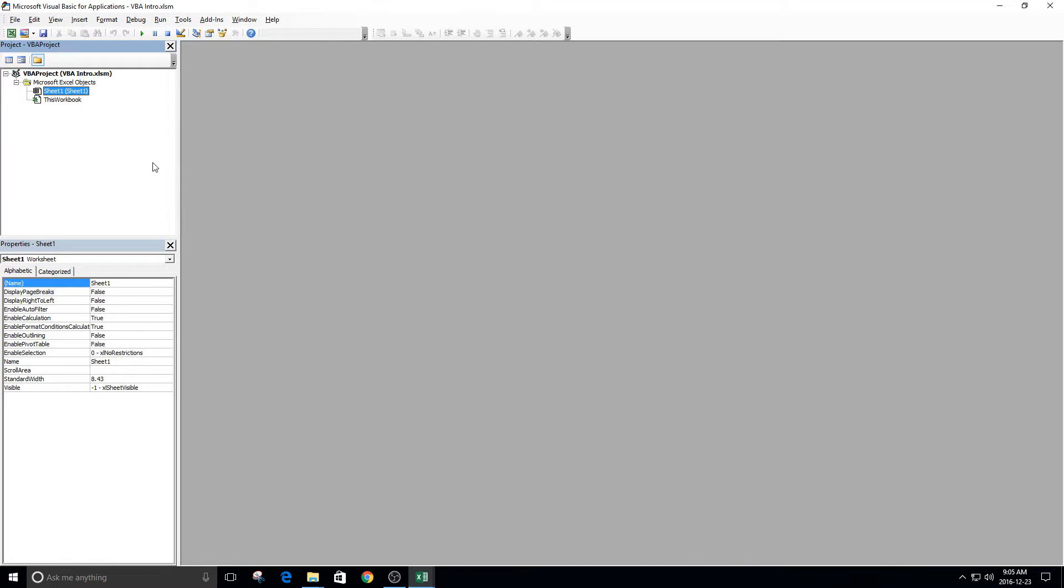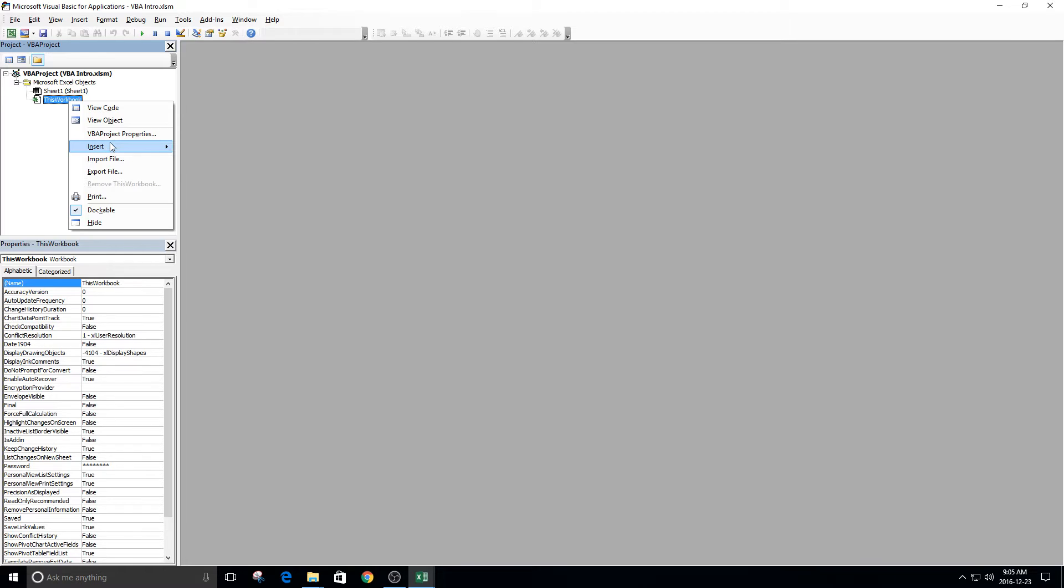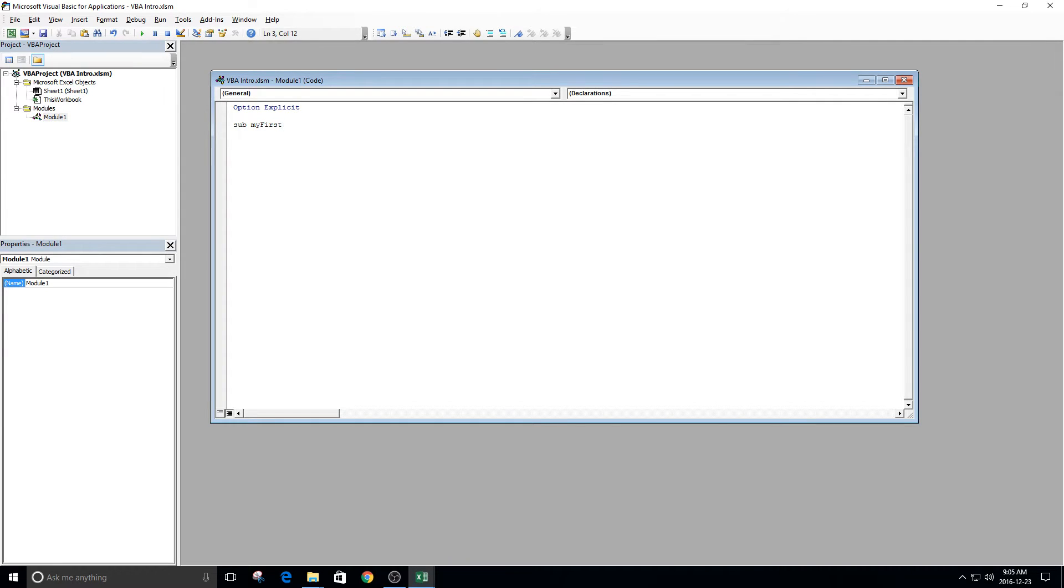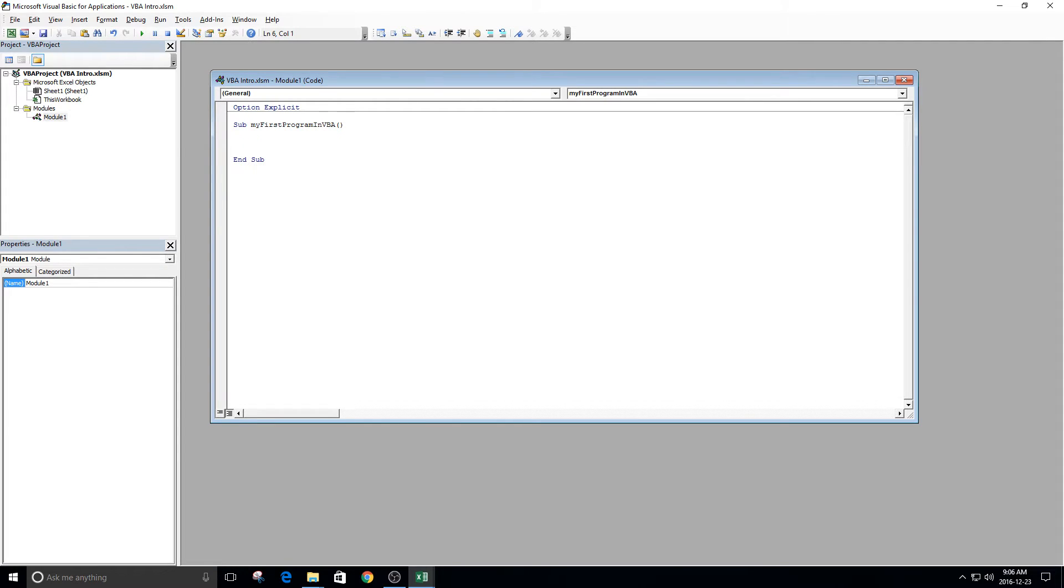Okay, let's create our very first program. We'll right-click, Insert Module. Then we can create something called a sub, and we'll call this my first program in VBA. When you press Enter, it will automatically fill in the brackets and end sub for you.